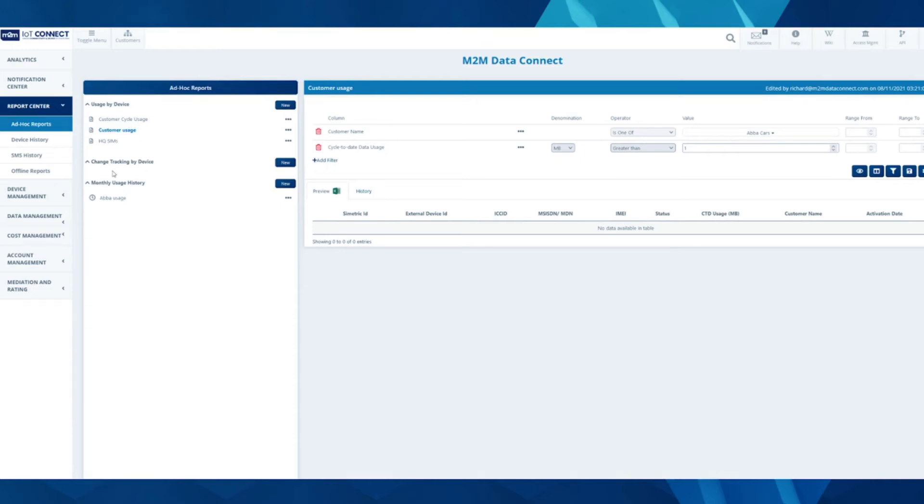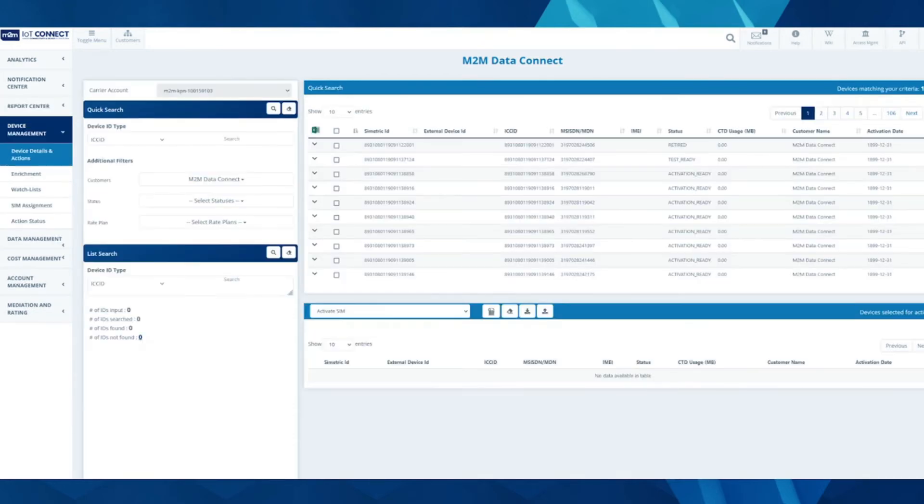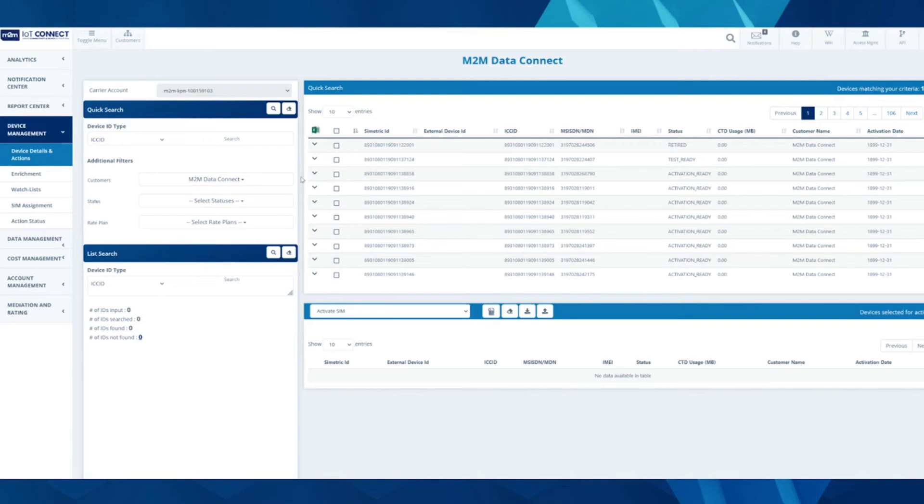Through SIM management in device details and actions, you can look at individual devices, bulk devices, and make changes against them by using either the quick search and list search functionality or the Excel upload of device.